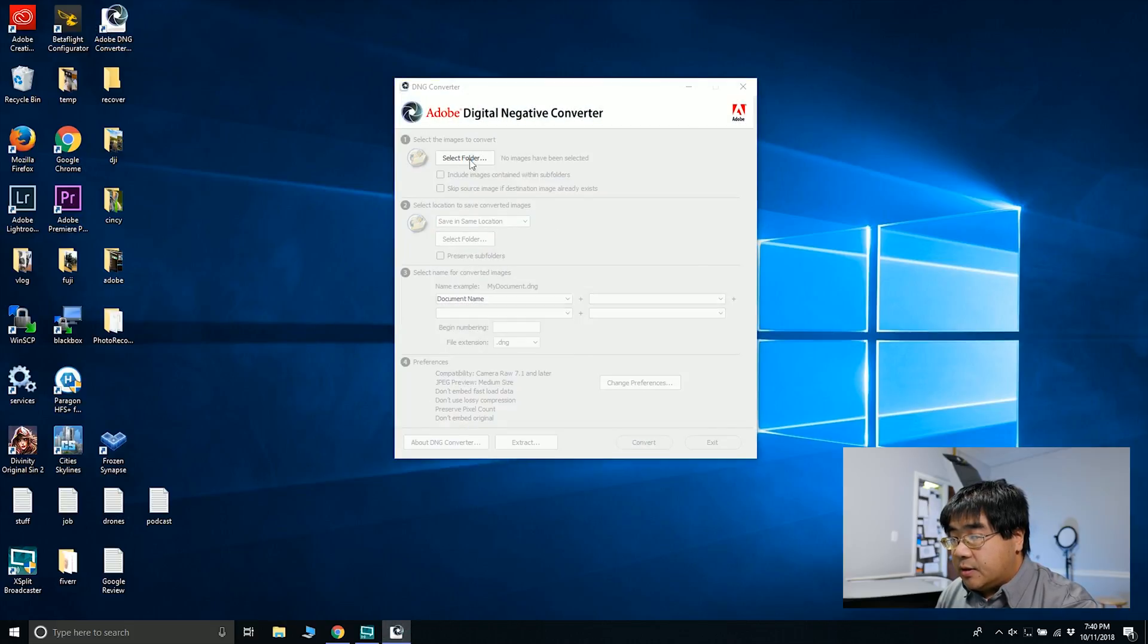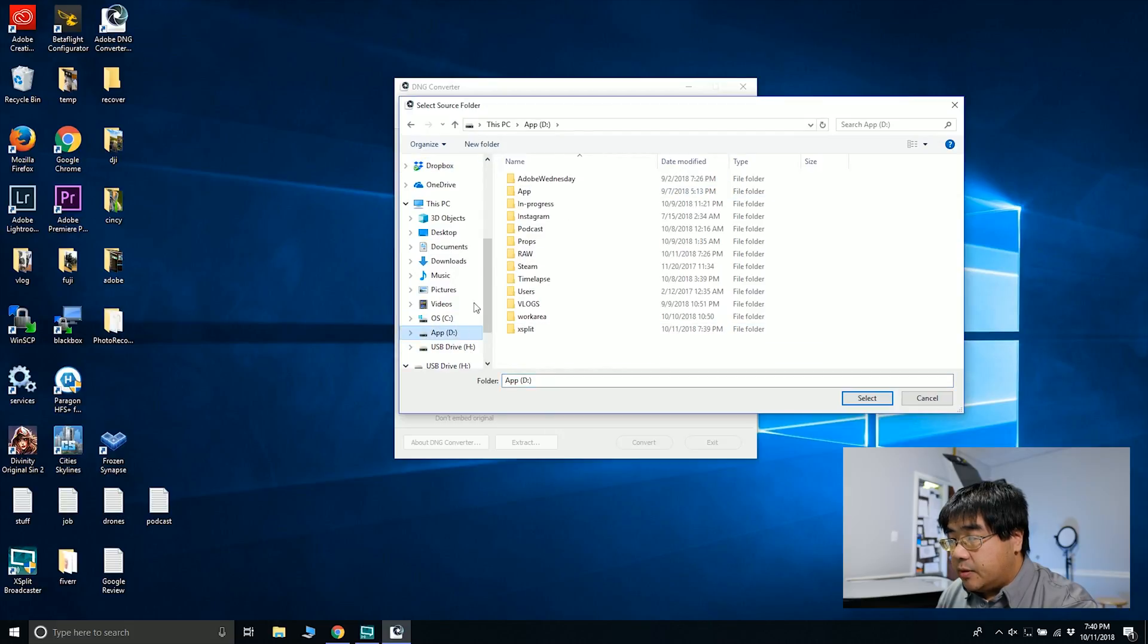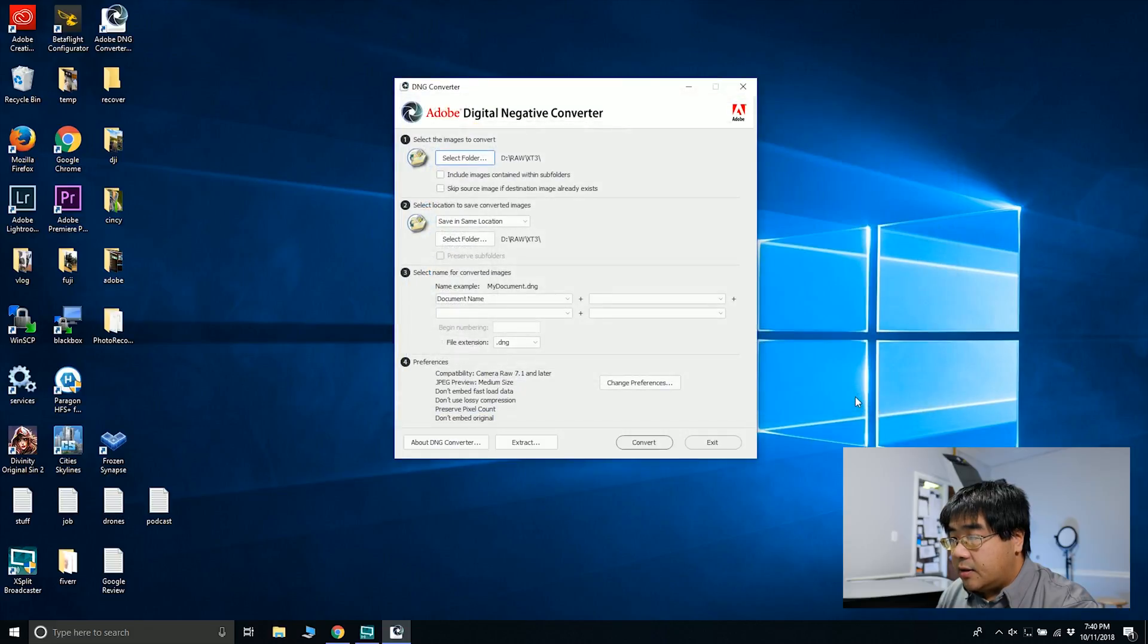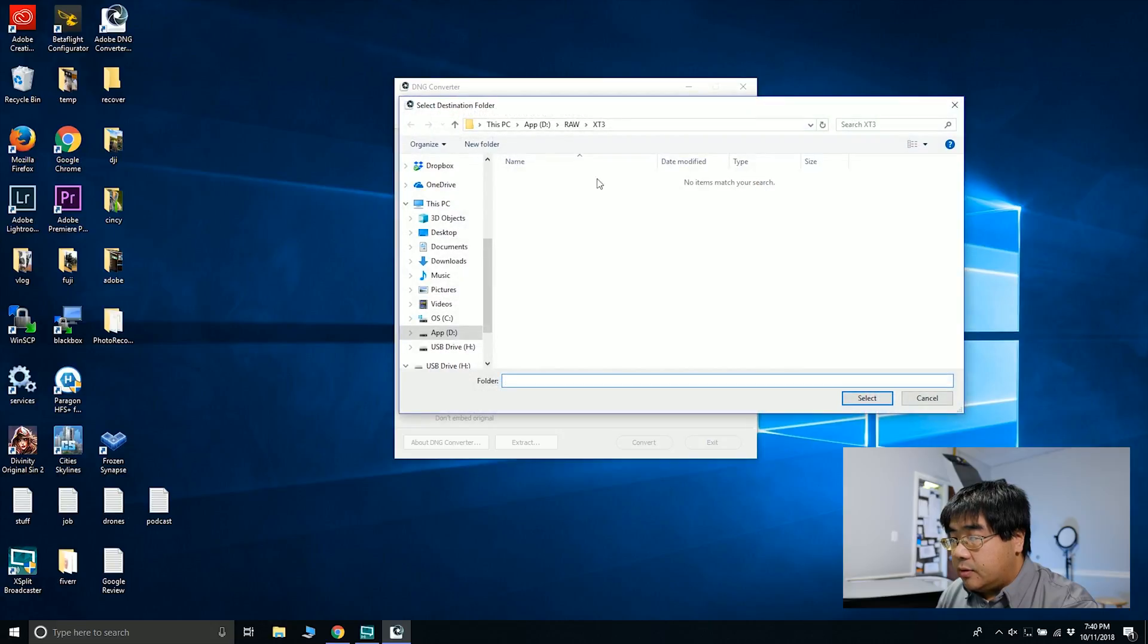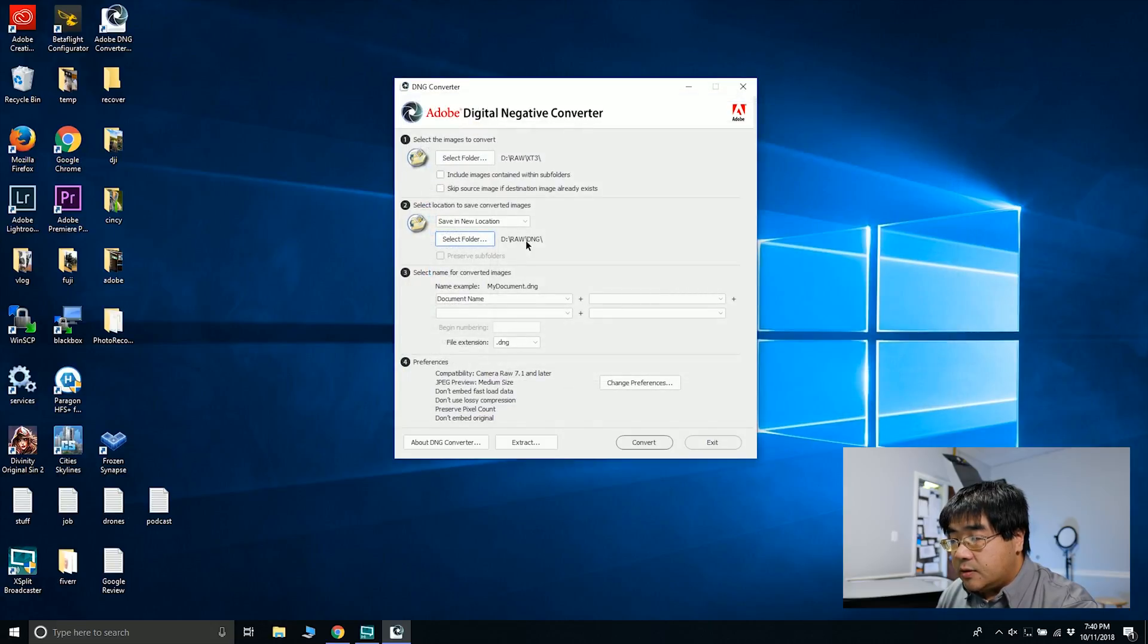It asks me to select where I have my RAW files, so I'm going to be in DRAW X-T3. I'm going to select this, and then I'm going to output to a different folder because I want to keep those separate. Select it.